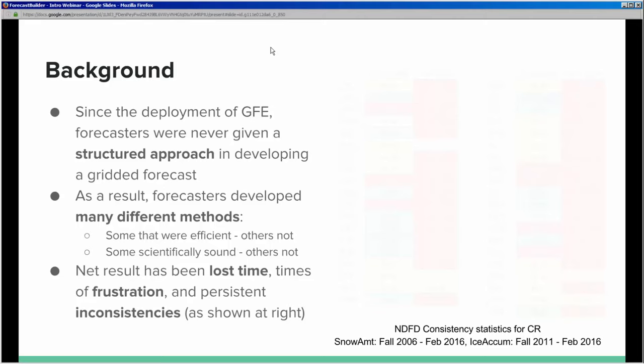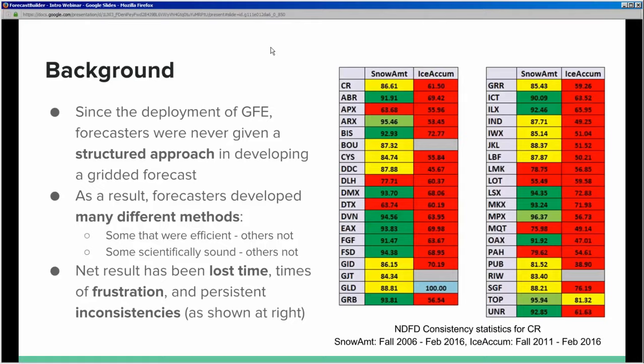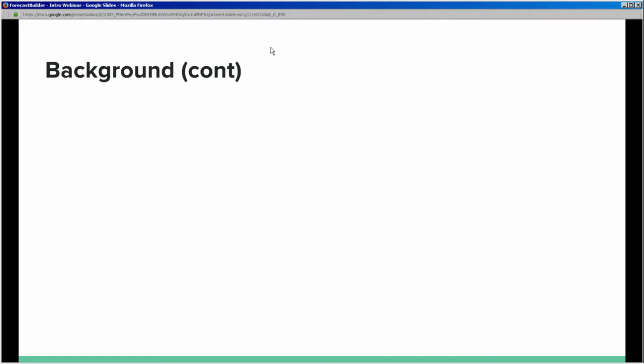It's hard enough to get forecasters to agree on what's going to happen, but then to have them mentally on the same page but unable to display that consistently within GFE is a real challenge. We can see the results on the right here — consistency stats for snow amount over the past 10 years and ice accumulation over the past five years show significant issues. These are high-impact IDSS grids that our partners and neighbors rely on, and inconsistency lowers confidence in both forecasts.